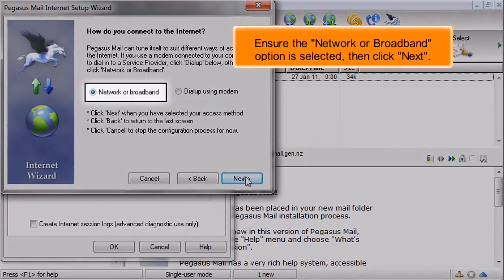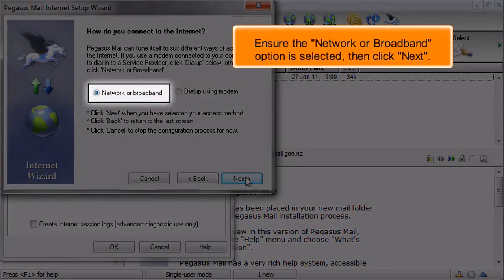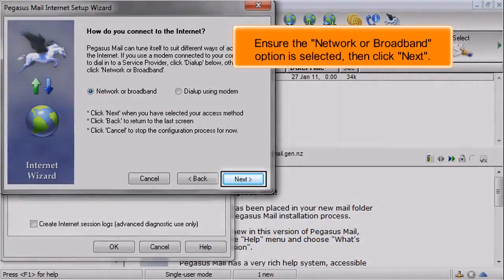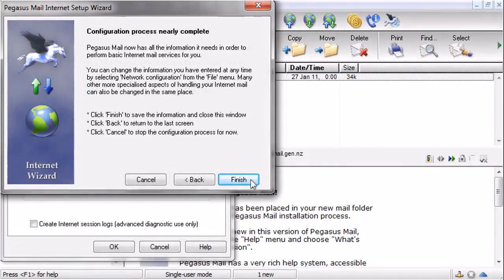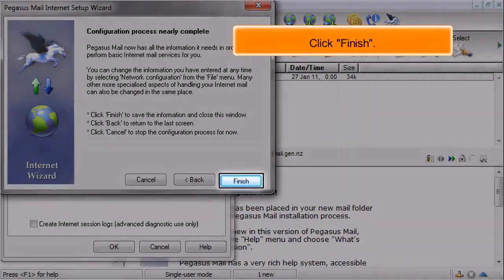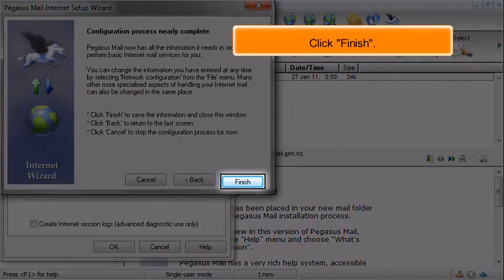Ensure the Network or Broadband option is selected, then click Next. Click Finish.